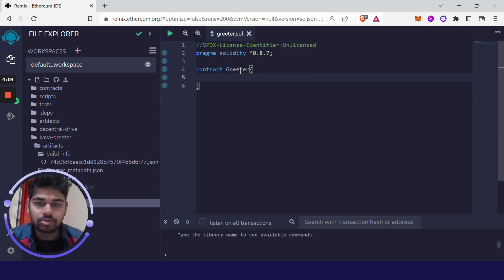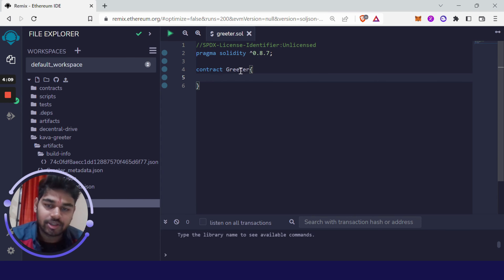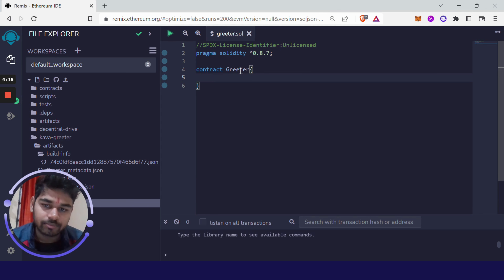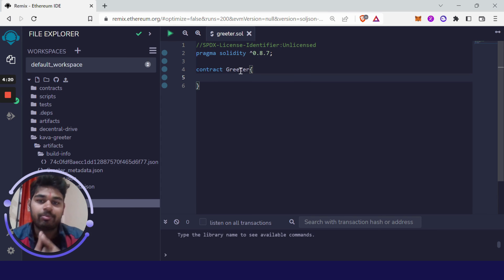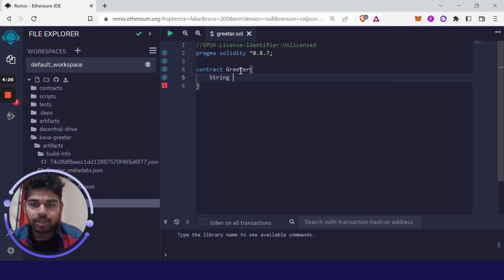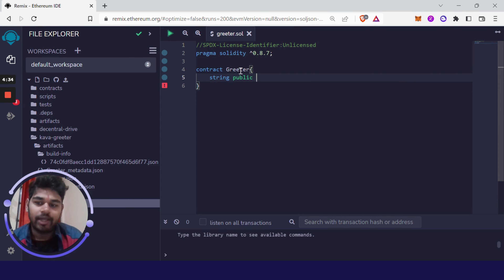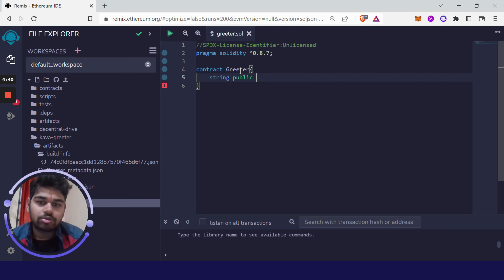Think of it like a jug: you store water in it, not sand or bricks. For different data you need a different variable with a different data type. Our message is going to be of type string, so write 'string'. Then set its visibility — 'public' means it is publicly available, 'private' means otherwise.